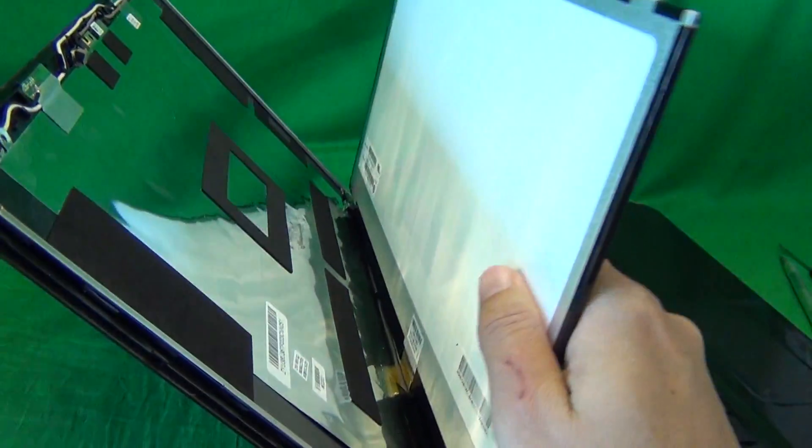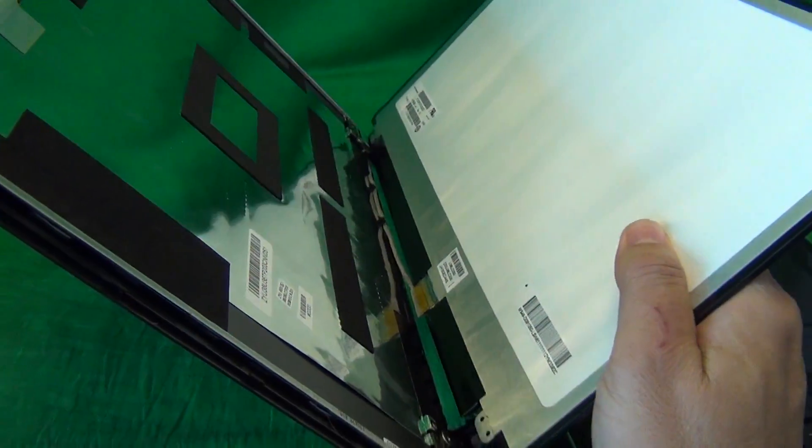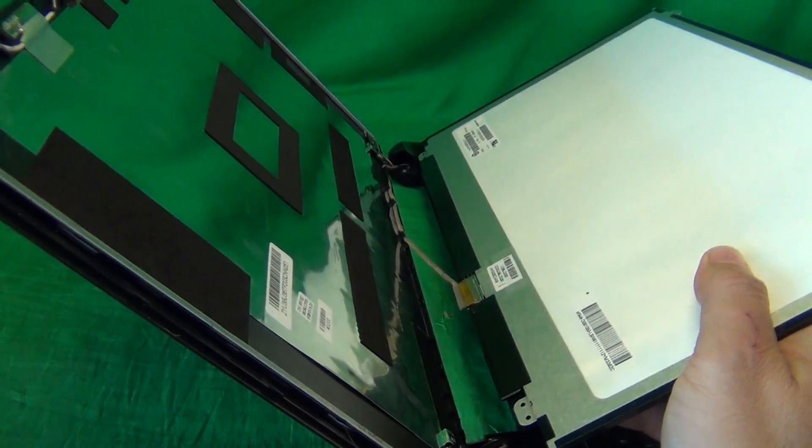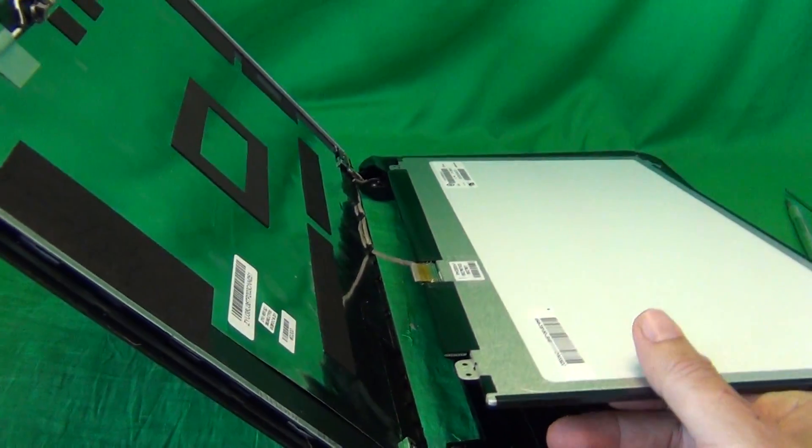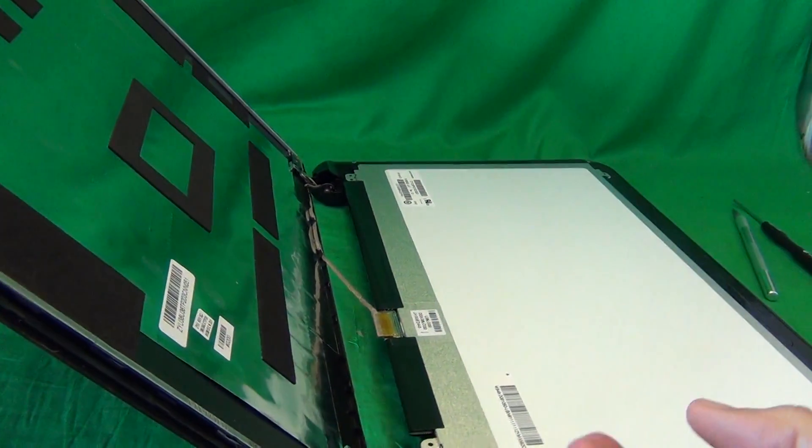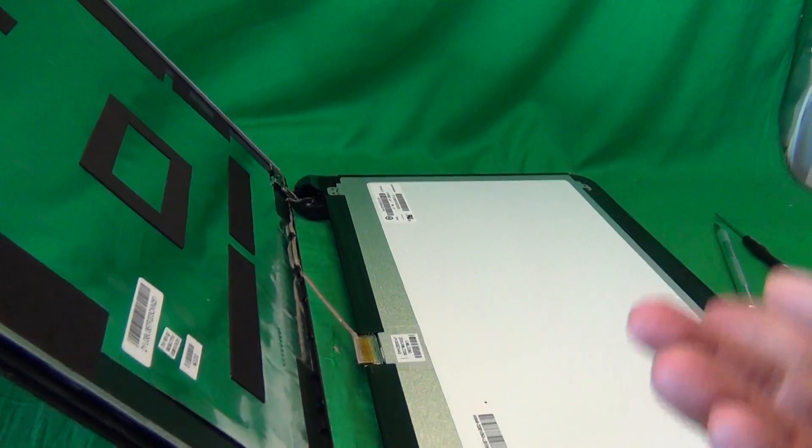Once we remove all four screws, we gently tilt the screen forward, to make sure it's not getting stuck on anything, and we lay the screen down.